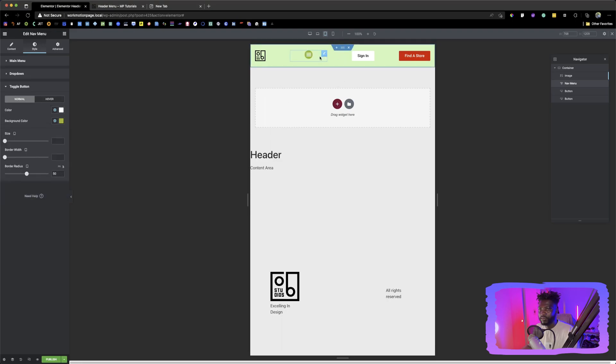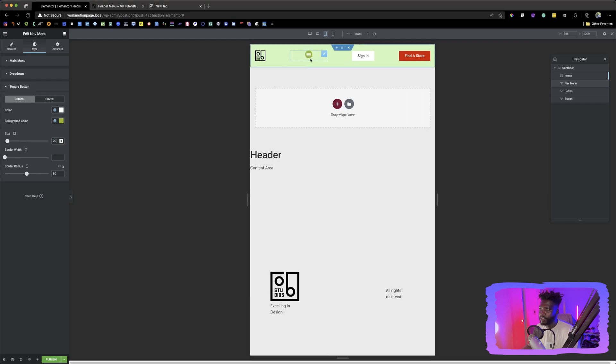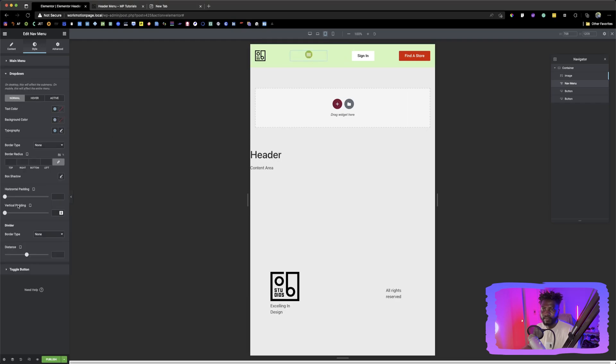And as you can see, it looks good. If you want to change the size of that hamburger, you can do it. You can use this to change it. I think a size of probably 15 or 20 is good.